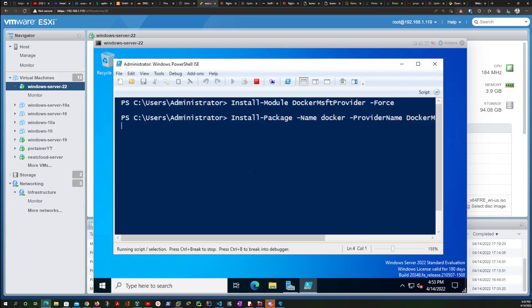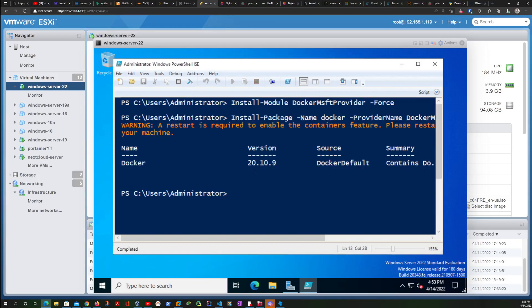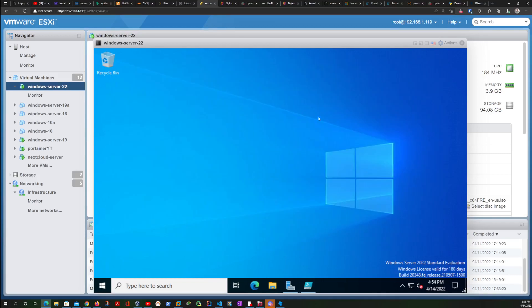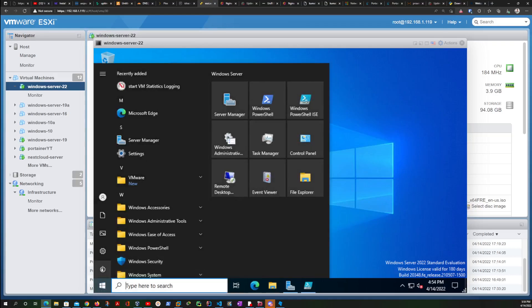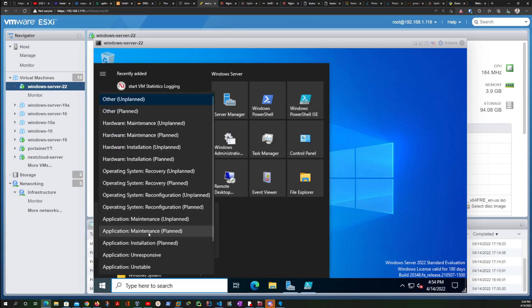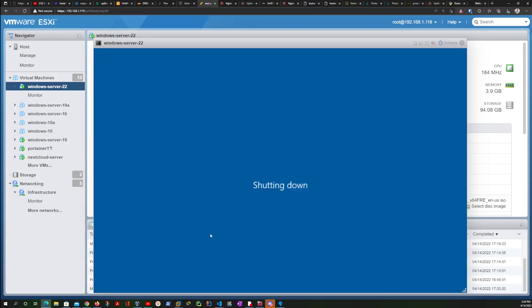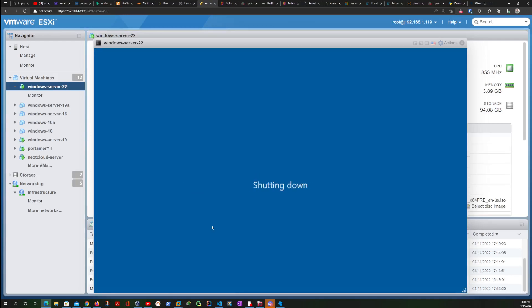Right after that we are going to restart our server. Okay, this shouldn't take too long. And it's already completed. So now as you can see, it says a restart is required to enable the containers feature. Please restart your machine, and that's exactly what we are going to do. We're going to go to shutdown and use installation plan and hit continue.